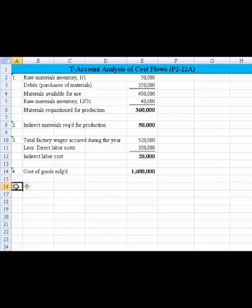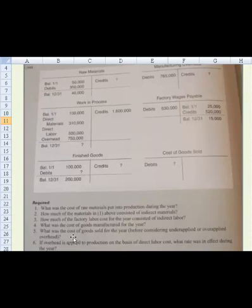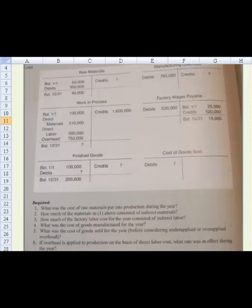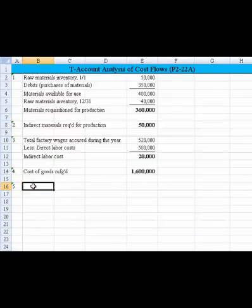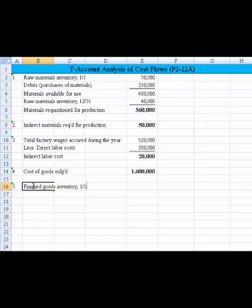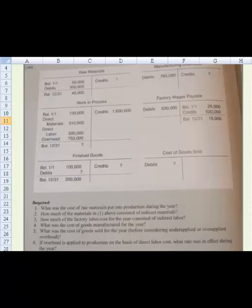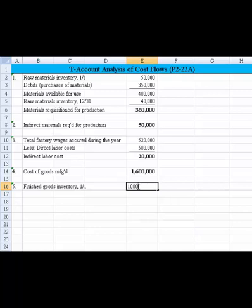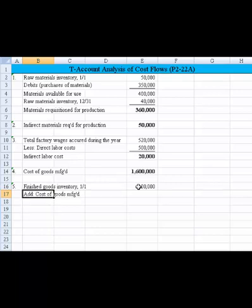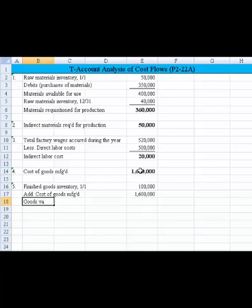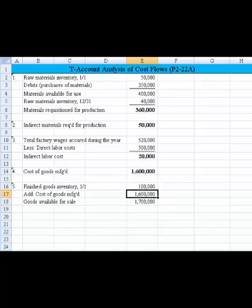On number five: what was the cost of goods sold for the year before considering under-applied or over-applied overhead? We need to work a cost of goods sold schedule. We start with finished goods inventory at the beginning of the year, which was 100,000. Then we add the cost of goods manufactured of 1,600,000, giving us finished goods available for sale of 1,700,000.